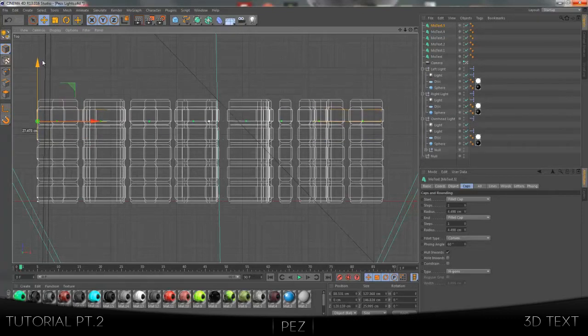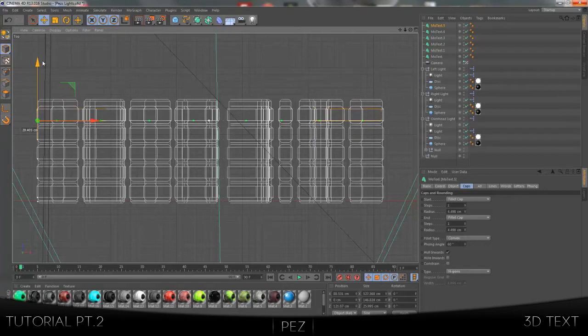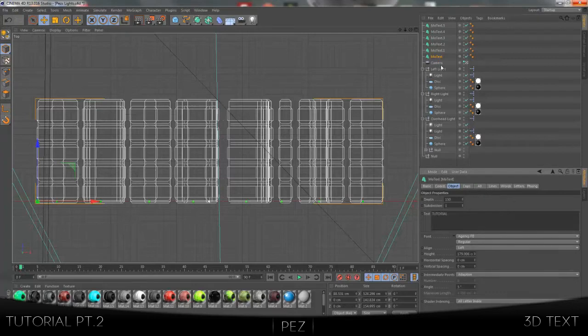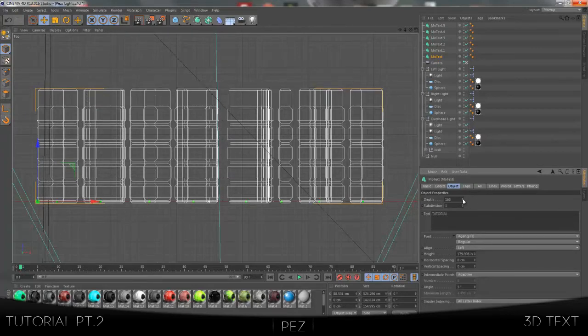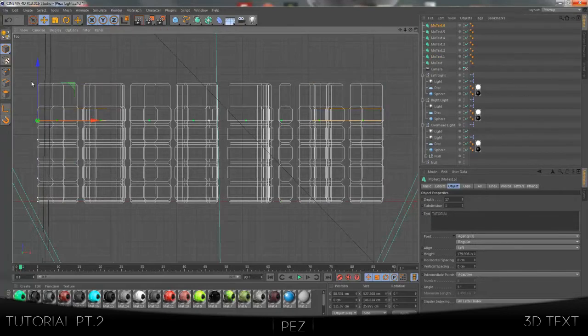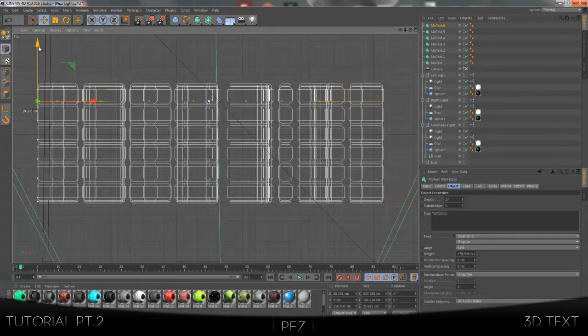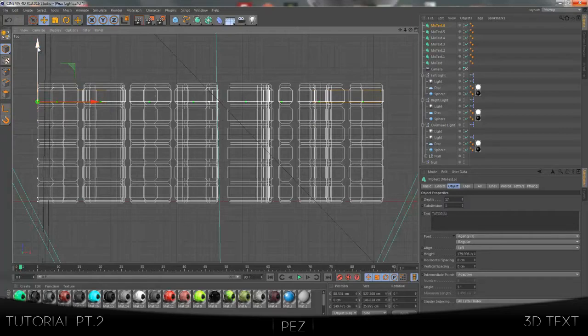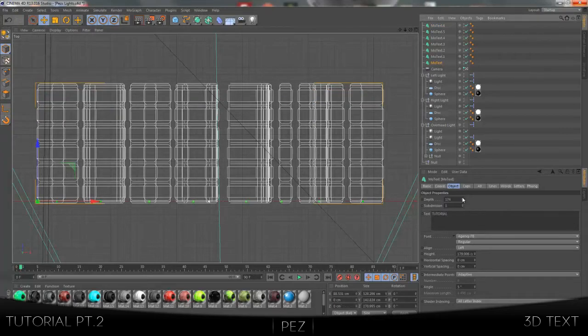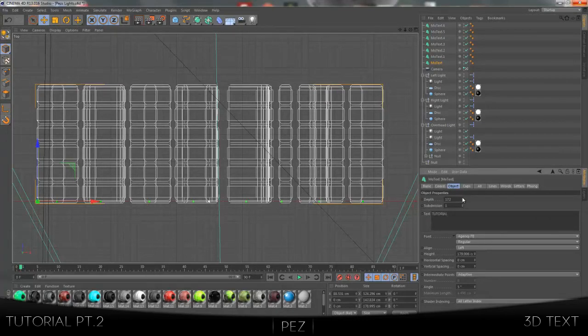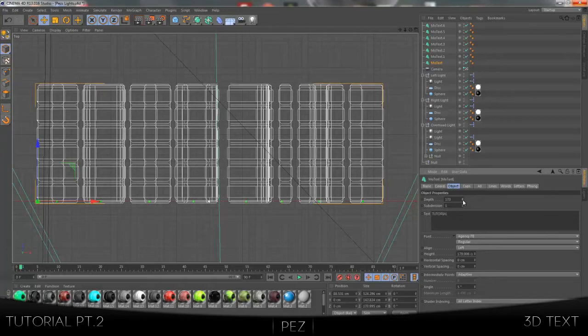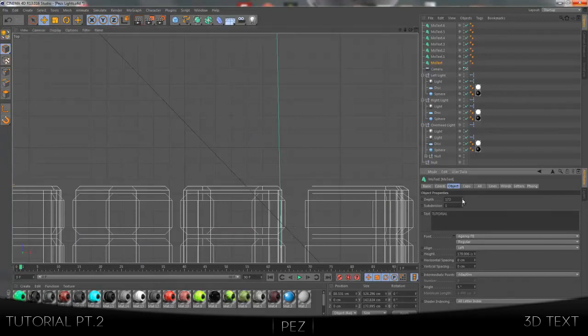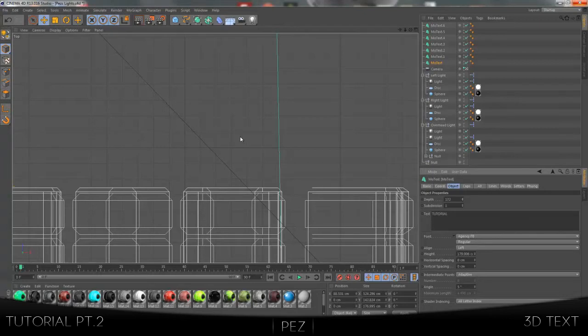You just keep doing that until you've got them all spaced out. If you don't think it's long enough, just come back to the objects on the first MoText layer and increase the depth even more. You want to decrease the back depth until you can see just the difference between the cap on the first layer and the cap on the last layer.